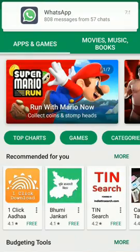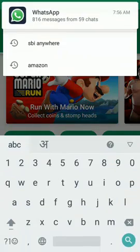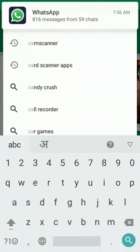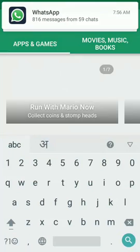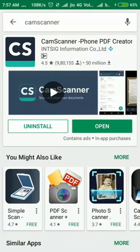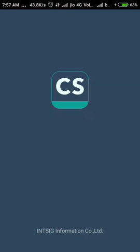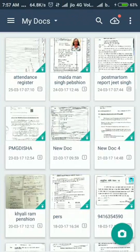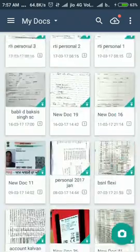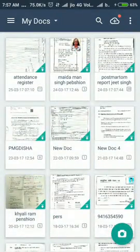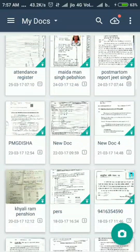First we go to Google Play and we enter the text 'CamScanner'. Then you are watching the CamScanner page — there is an option to install. When you open it, you will see there are many documents; these all documents are scanned by me.